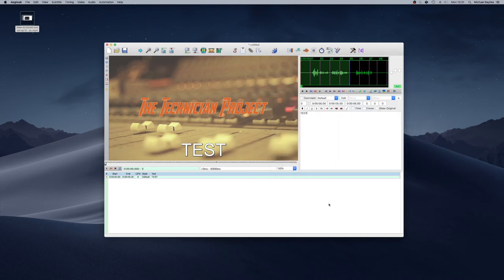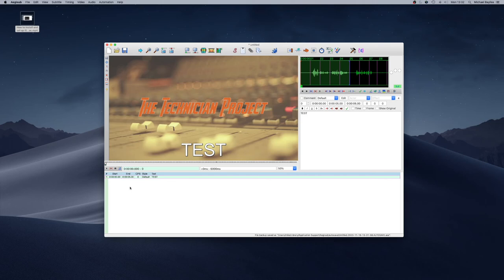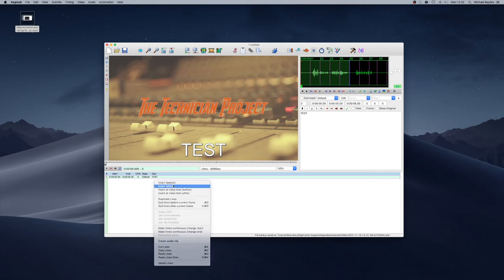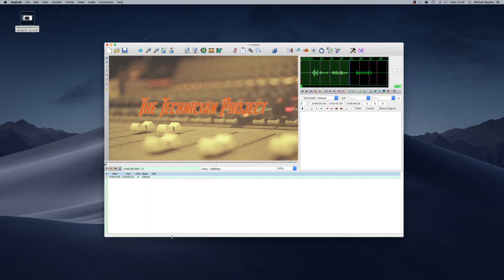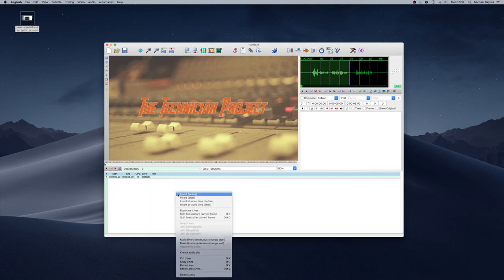So at the moment we've got a default text style and a default end and start time written down here. So what we can do is we want to get rid of that we can right click and we can delete lines and that will remove the text line so that's right click in the little text section down here and delete lines.